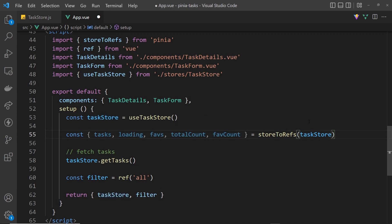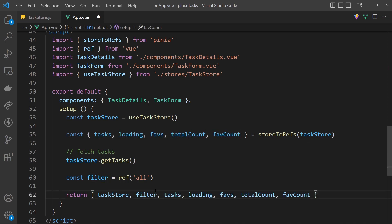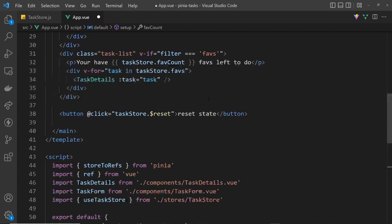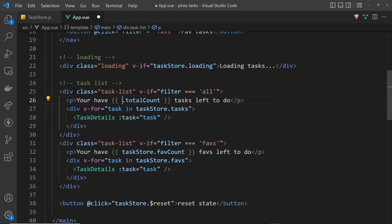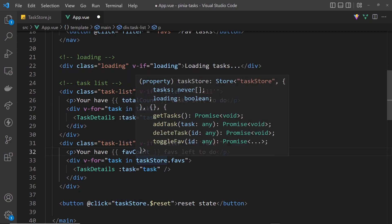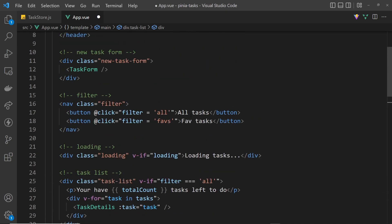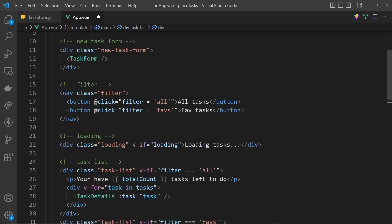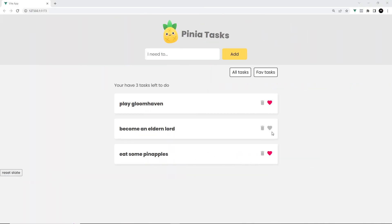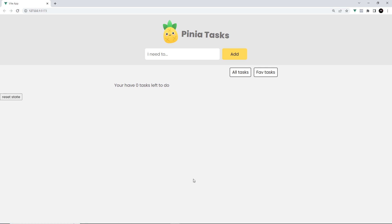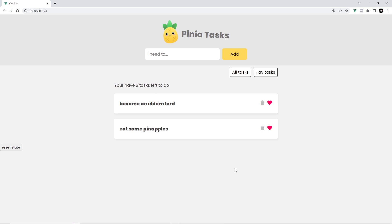We pass in the store, destructure any properties we want, and they're all refs. These are then returned at the bottom of the setup function. Inside the template, instead of writing taskStore.tasks or taskStore.loading, we can use the property names directly — removing the taskStore prefix and the dot wherever they appear. After saving, everything in the browser still works as expected.